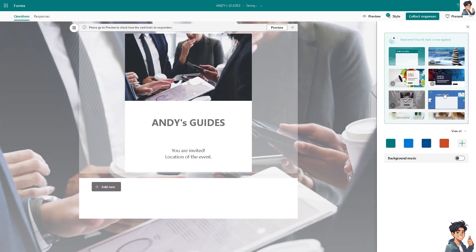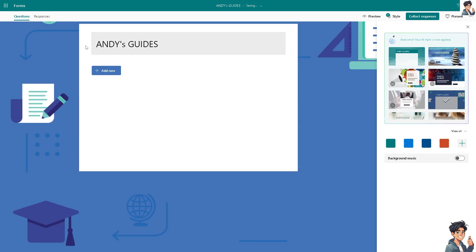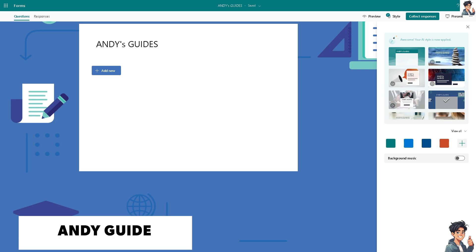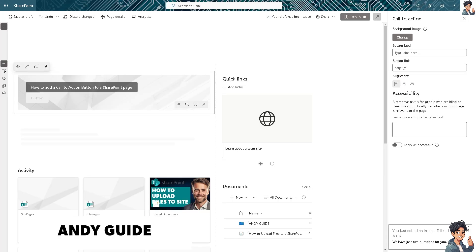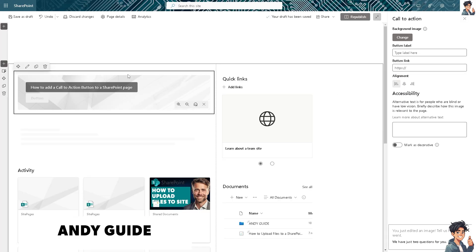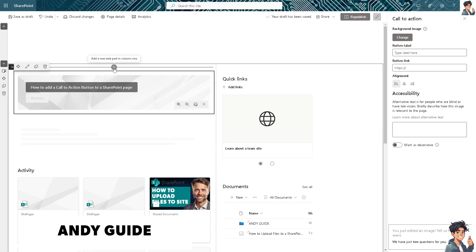Let me switch over to my SharePoint page. In here, all I have to do is go to the plus button, because this is where you can add a new web part in one column.